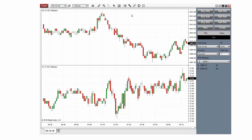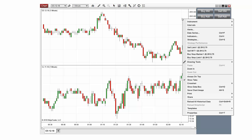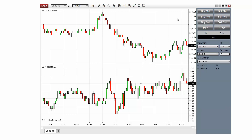Orders can be submitted in one of two ways: by using the Quick buttons near the top of the ChartTrader panel, or by right-clicking in the Chart panel to place a pending order. The Buy and Sell buttons will place market orders or limit orders at the ask or bid price in the specified direction.